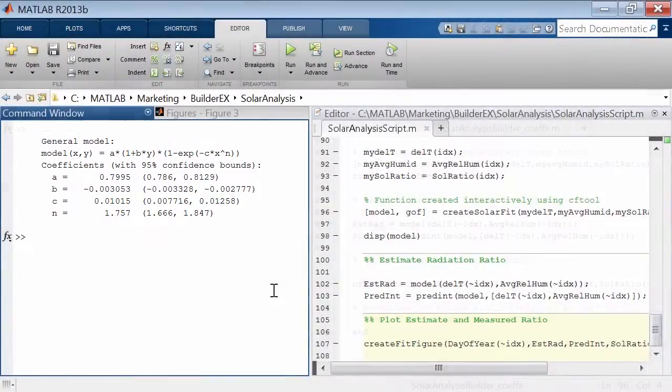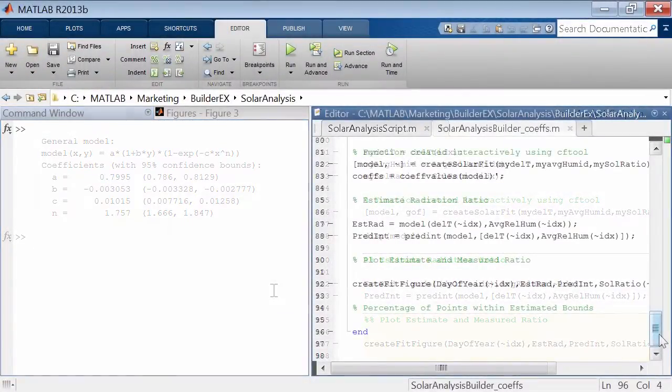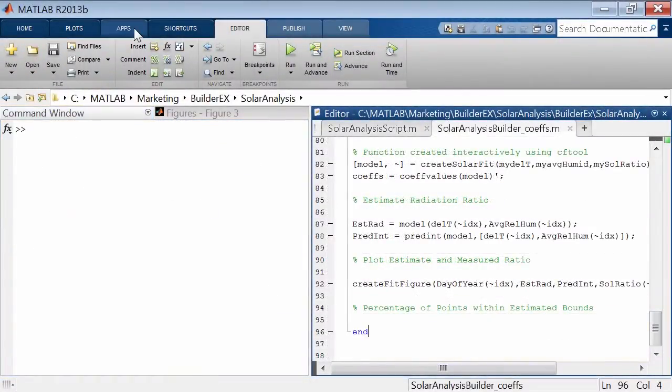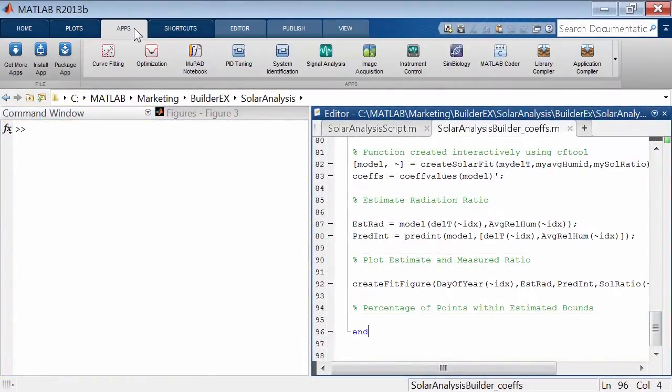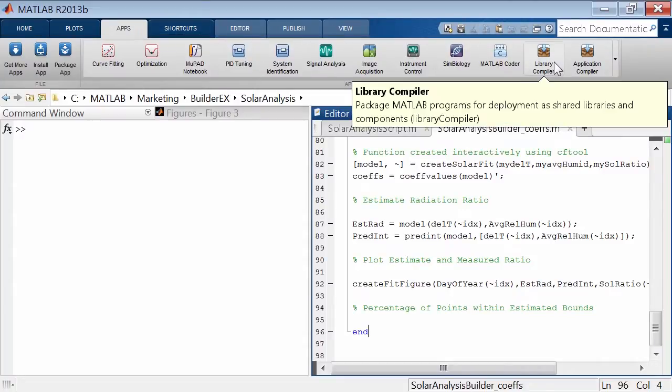Coefficients of the surface fit that were calculated are displayed in the command line along with their confidence intervals. Now, to use this algorithm in an Excel spreadsheet instead, use the Library Compiler app from the Apps Gallery.